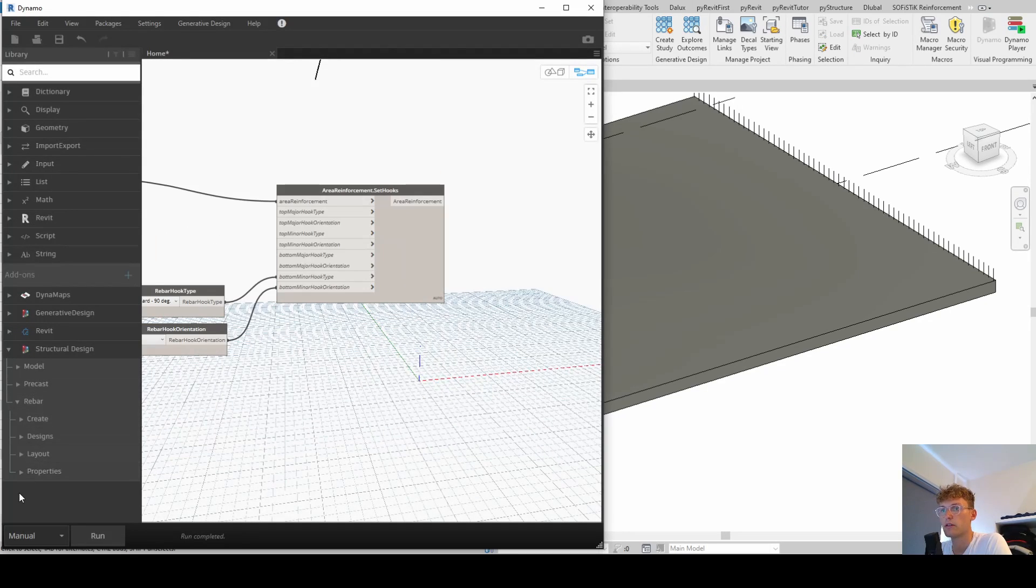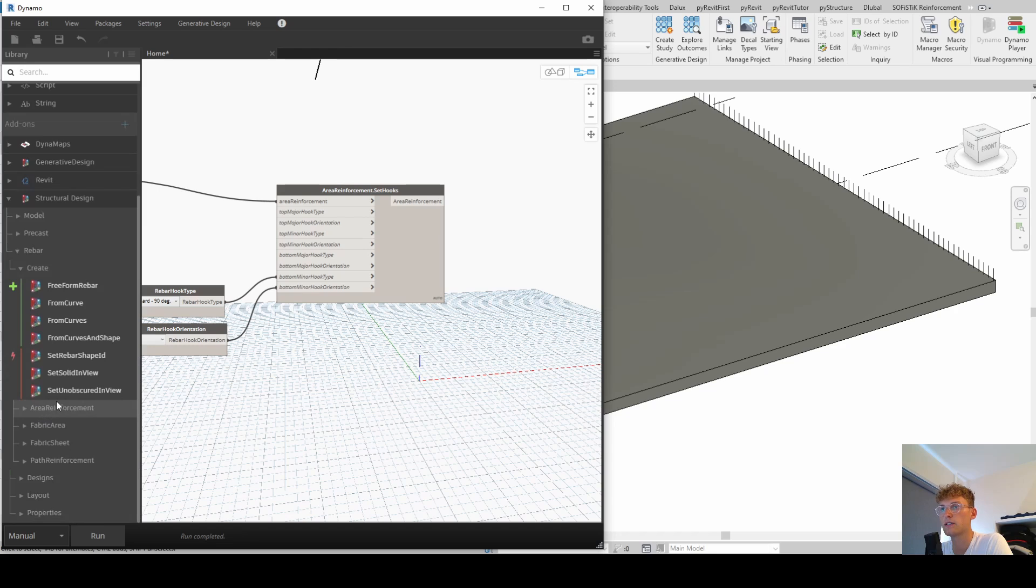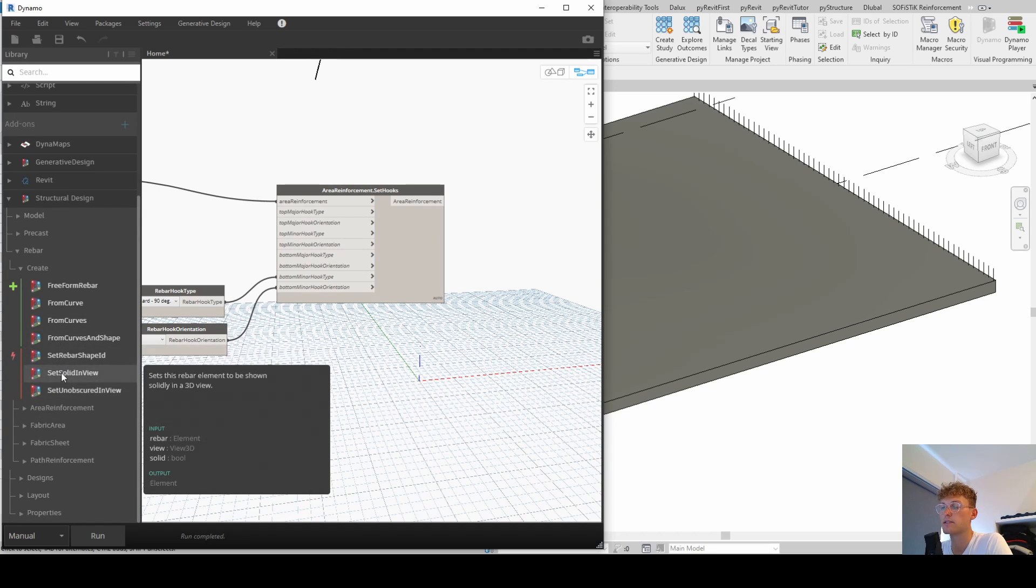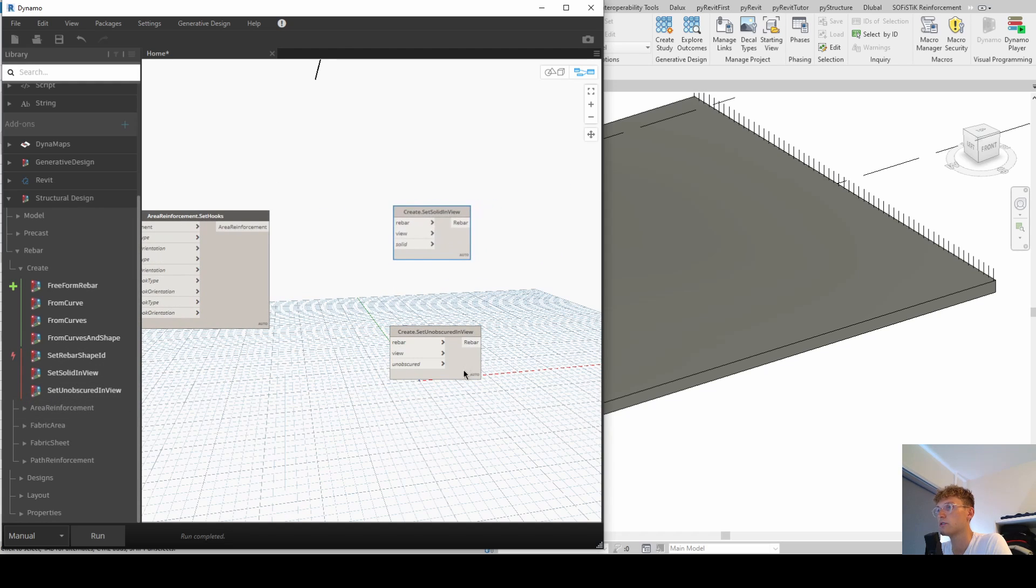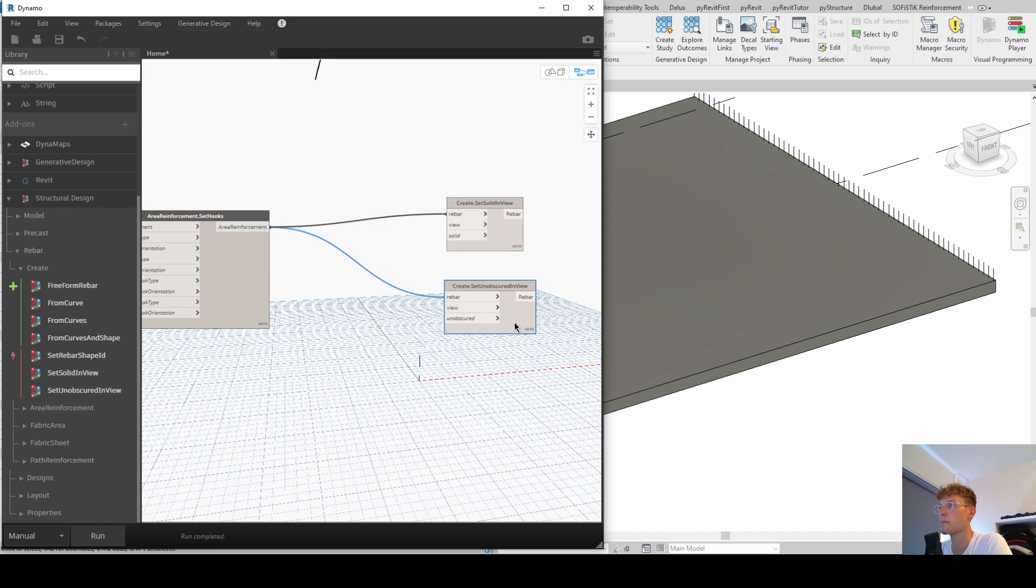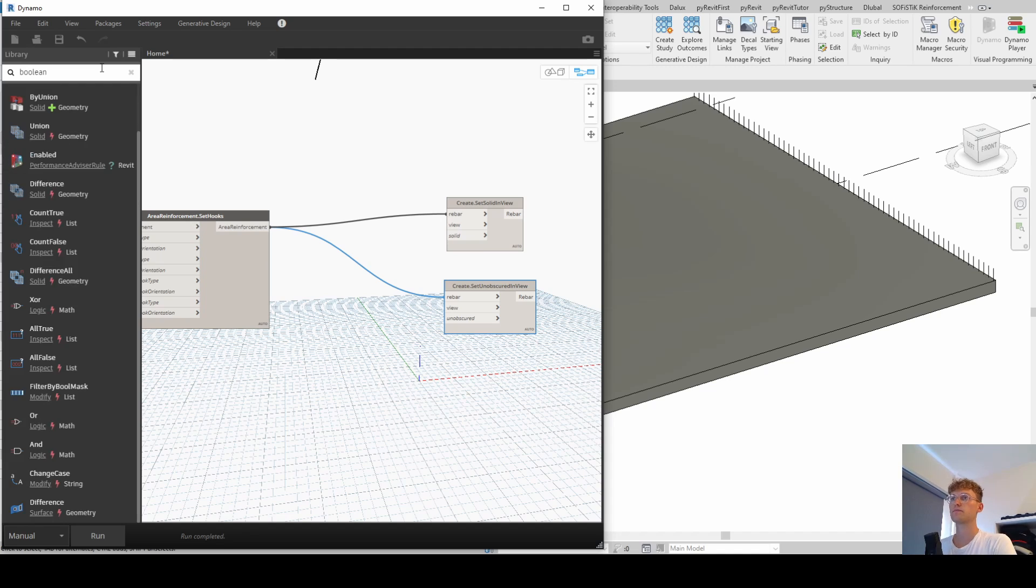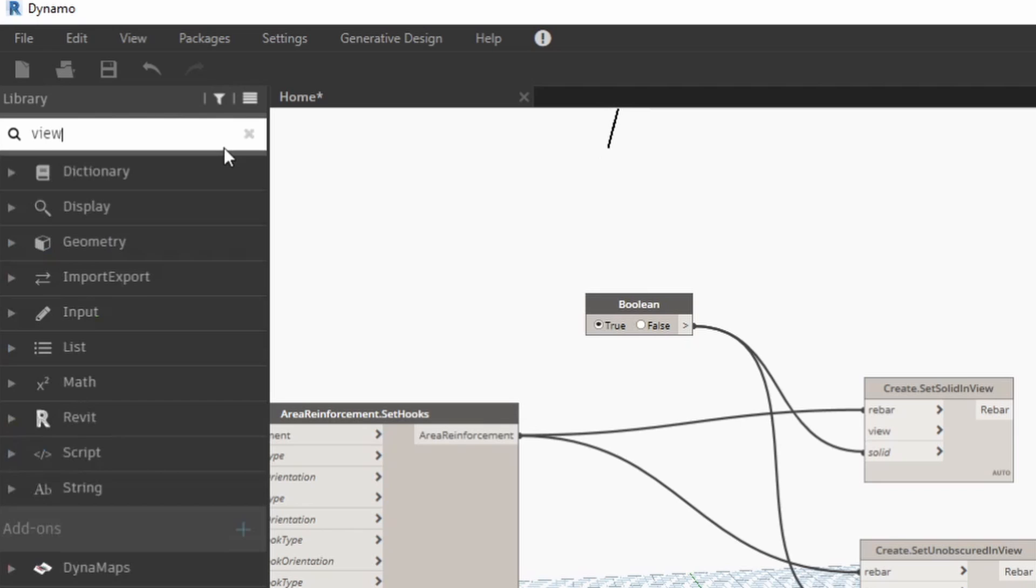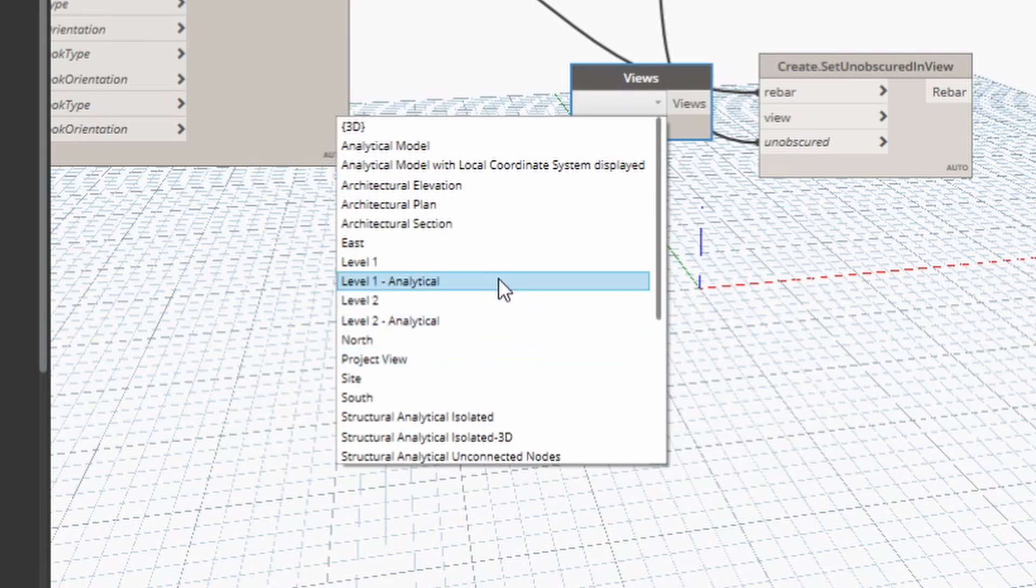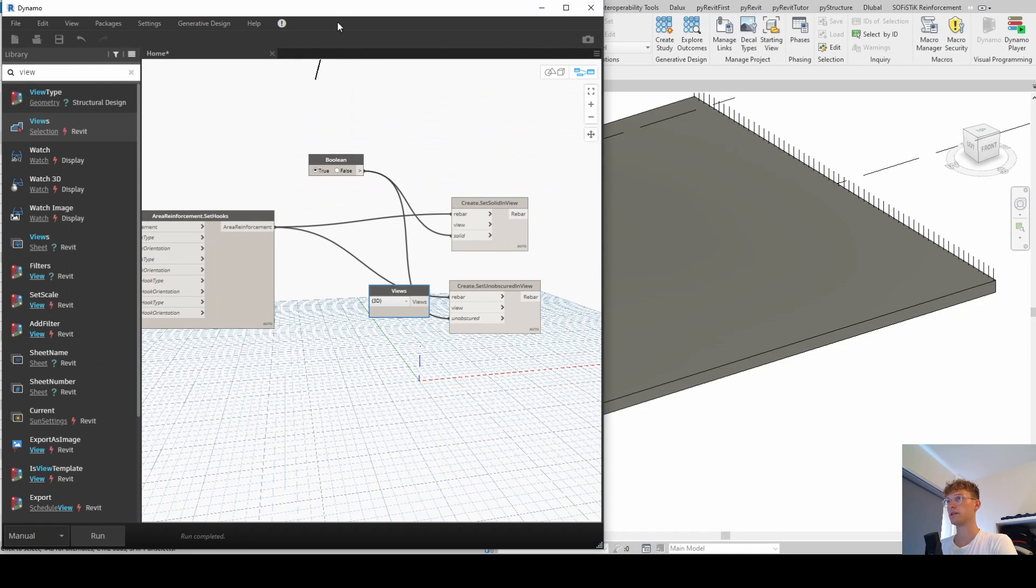And that's what we're going to look at now. So when we go under create, and then we have those options here, set solid in view, and set unobscured in view. So this is two inputs that we want. So we have our rebar. I hope it's going to work for the area reinforcement. Then we need a view and a boolean that is telling us if we want it solid or if we don't want it solid. Let's look for a boolean. And we say true. And also for unobscured. And then we look for a view. And then we select. I think it's 3D.